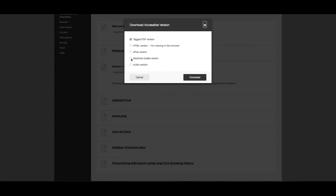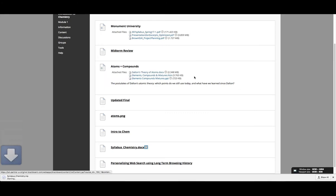Alternative formats to course content can prove useful in many ways. While tagged PDFs and electronic braille alternatives meet direct accessibility needs, other formats may work well for various situations or learning styles.